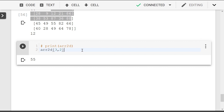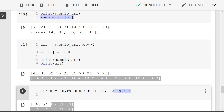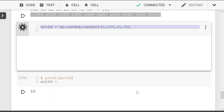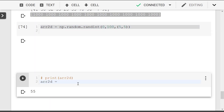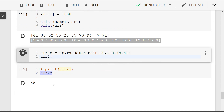First of all, I have an array directory — like array duty. I will create the array. Now, array 2D — I will create the array, print the array, and show you the array. The array is 5 by 5.